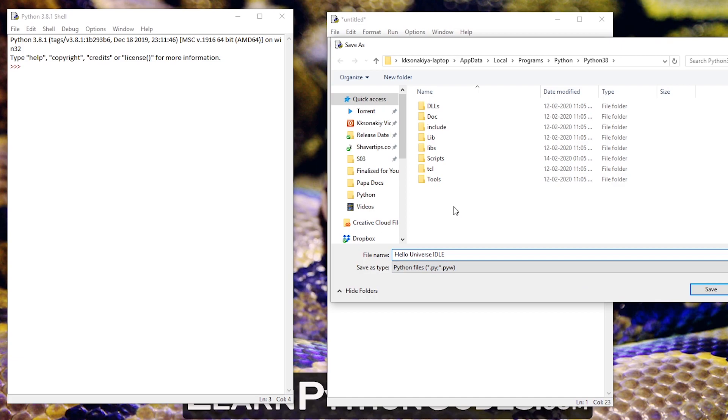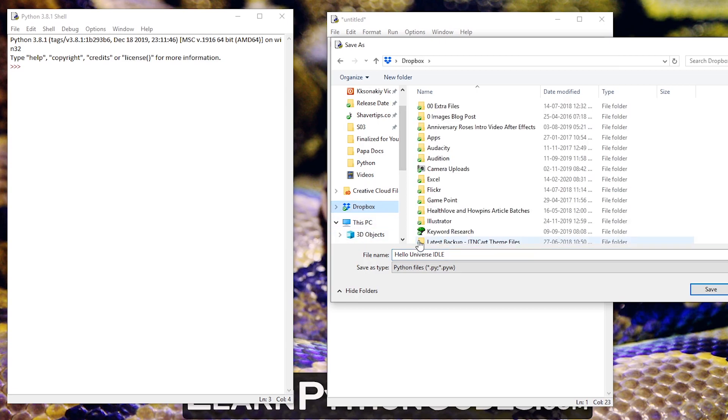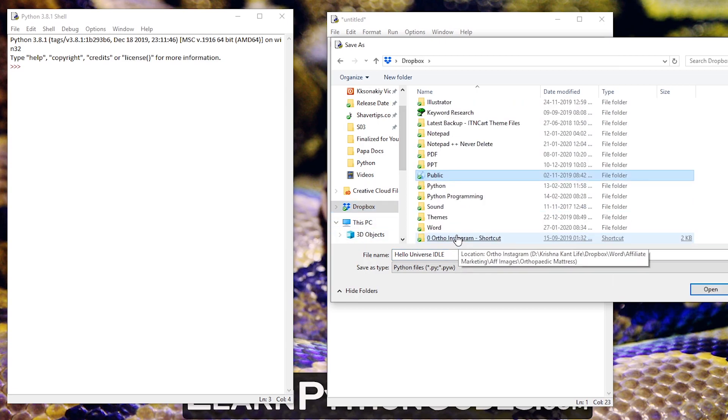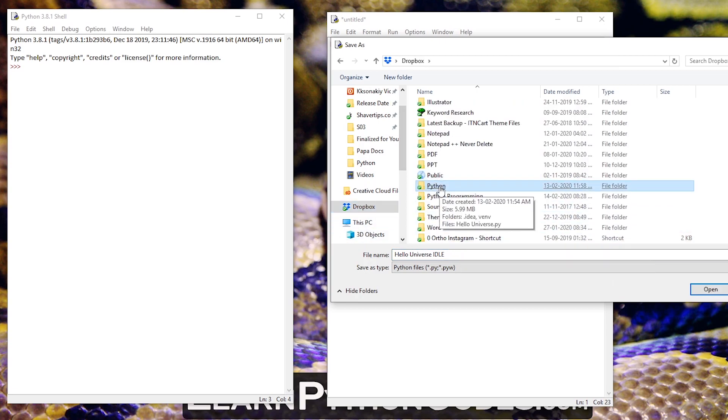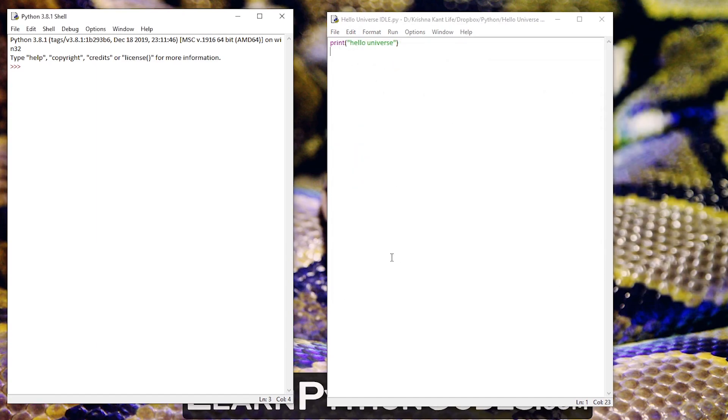If you want to save it in another location you can do that as well. I'm going to save it in my dropbox, so dropbox and further python, here it is, and then just hello universe IDLE. So save it.